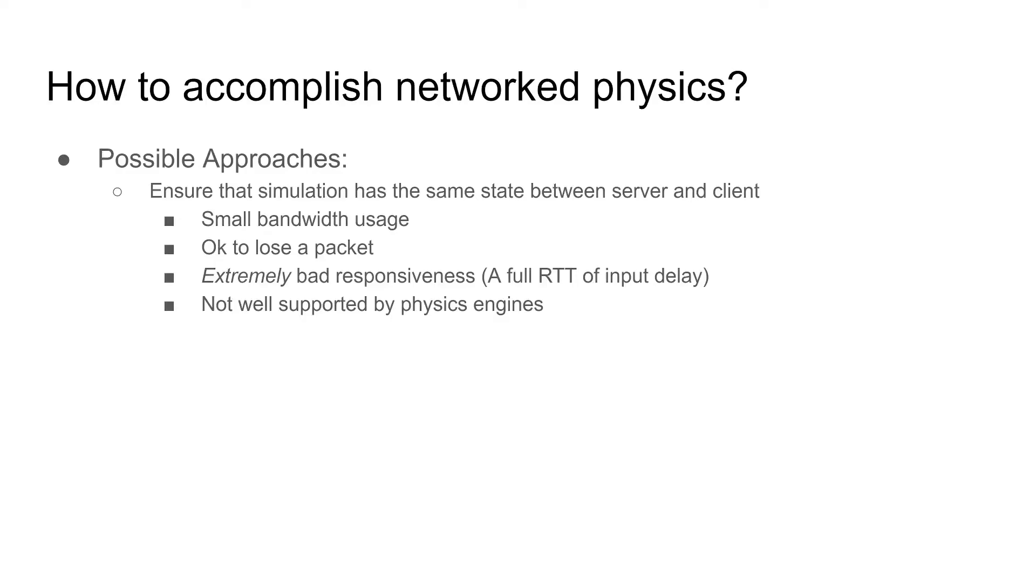Another better approach, which we did initially, is to ensure the simulation has the same states between server and clients. This requires smaller bandwidth and is okay to lose a packet. But it has extremely bad responsiveness, and the Unity physics engine cannot support such synchronized states all the time.